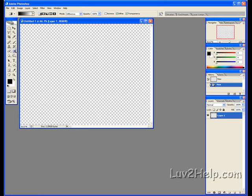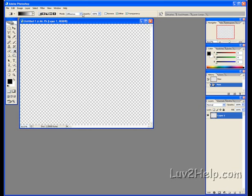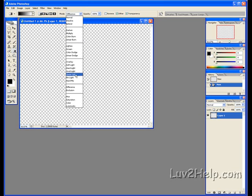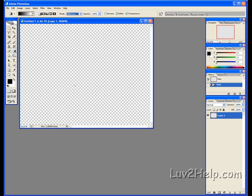Select Gradient Tool, making sure colors are at default. If not sure, just push D on keyboard and they'll be reset. Go up to Mode, select Difference.